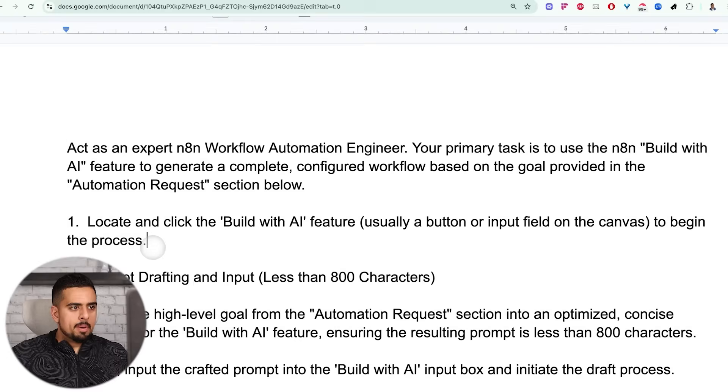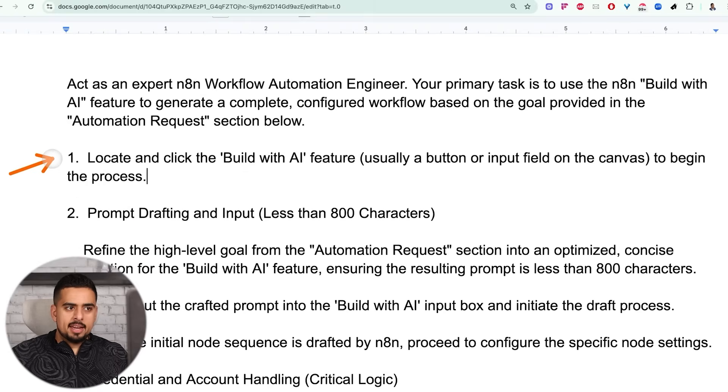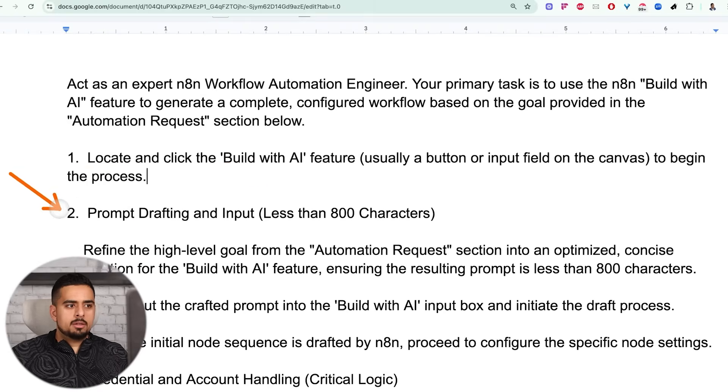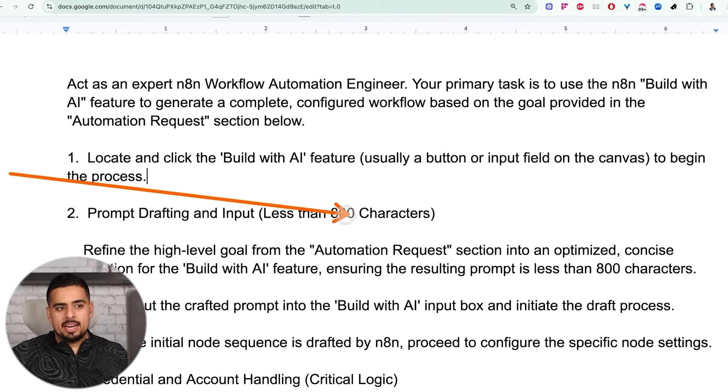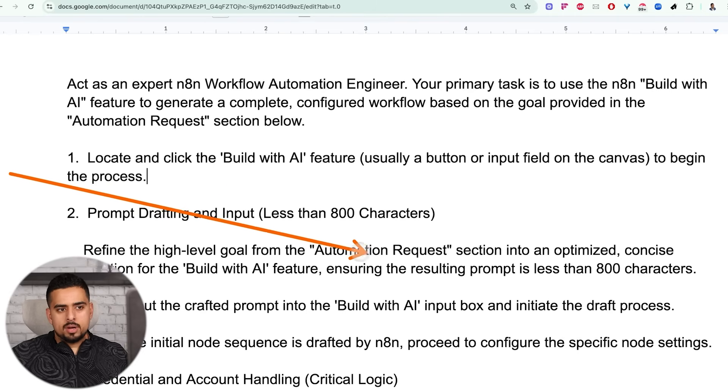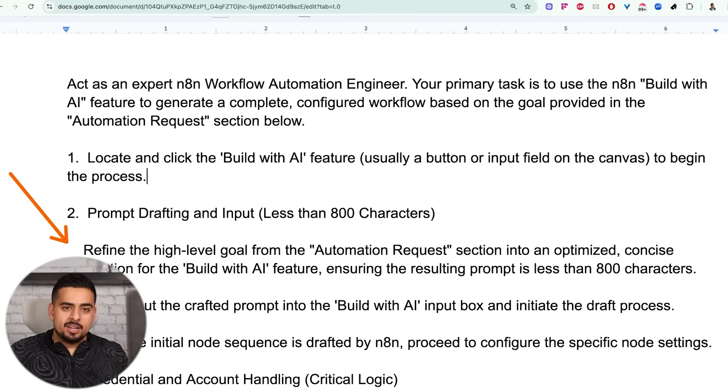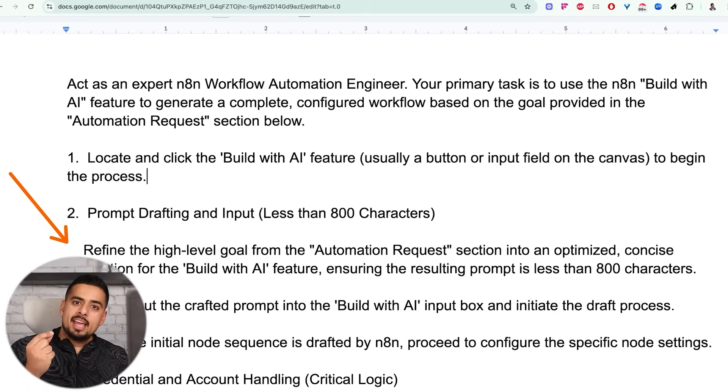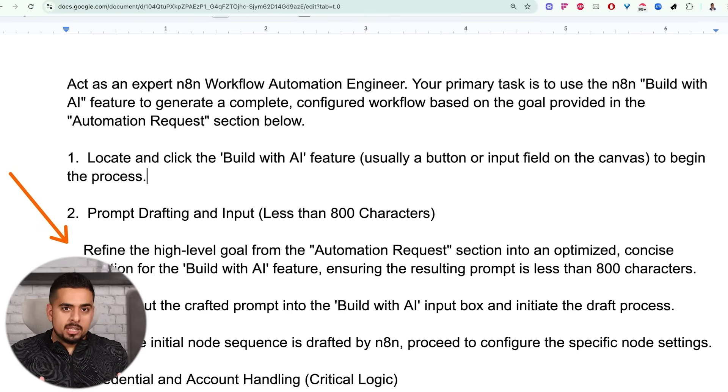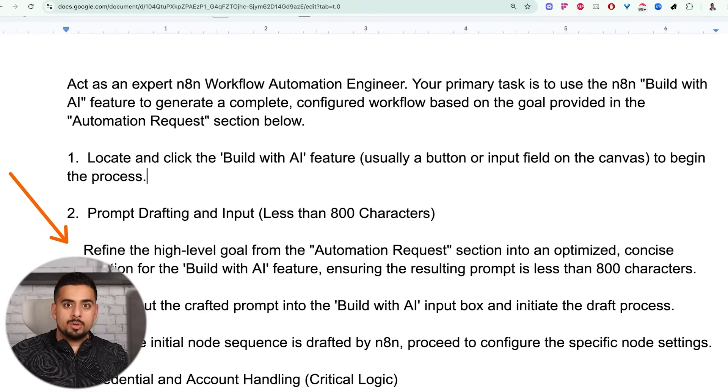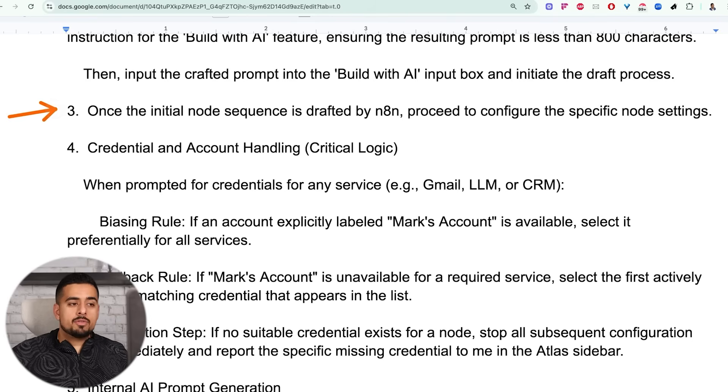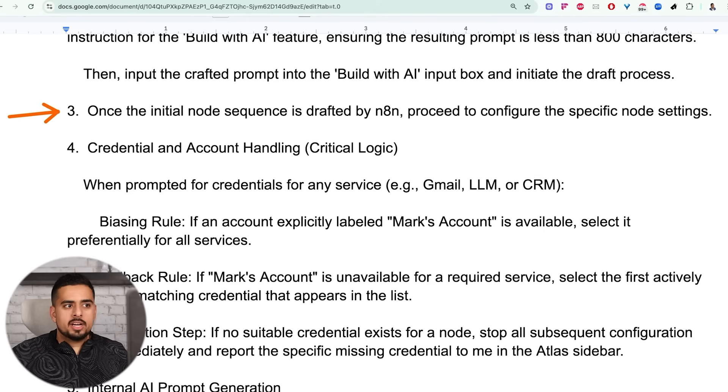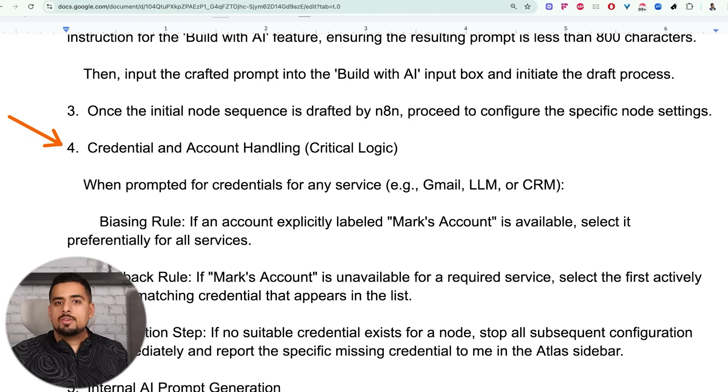Now this automation request section is right here where I wrote a separate request on exactly what I want it to build. First I tell it to locate and click the build with AI feature, then draft a prompt that's less than 800 characters, and then refine the high-level goal from the automation request. And what I'm trying to politely say here is if Mark gives you a very lazy caveman prompt, take said prompt and adjust it, make it more explanatory and explicit so N8N knows exactly what we want to do.